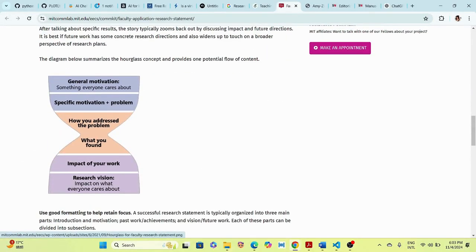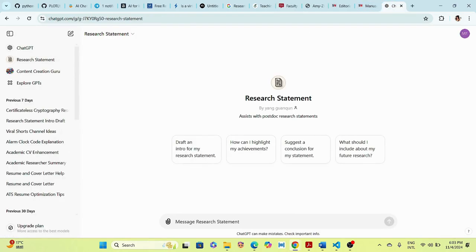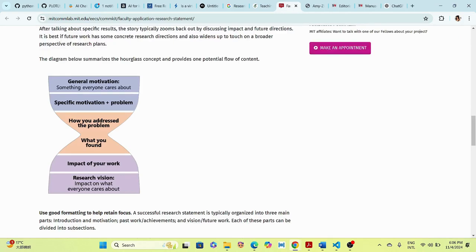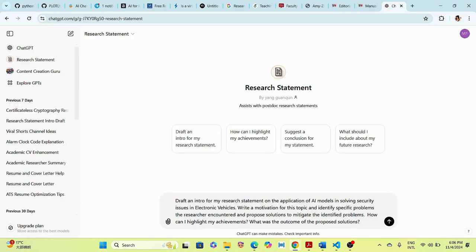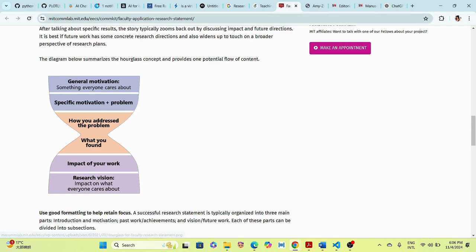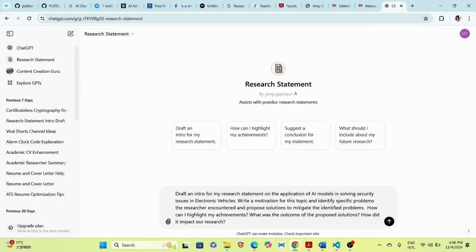I'm going to use ChatGPT to generate a research statement using this outline. So I go back, click 'Draft an intro,' and ask about the outcome of the proposed solutions. We are combining the statements from the GPT with what we found — the impact on research and what everyone cares about.